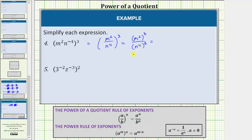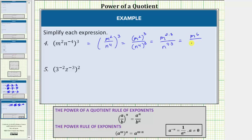This gives us m squared raised to the third power over n to the fourth to the third power. Here we have powers raised to powers, so we multiply the exponents. This is equal to m raised to the power of two times three over n raised to the power of four times three. Two times three equals six, four times three equals twelve. The expression simplifies to m to the sixth over n to the twelfth. Again, this does not simplify further because the bases are not the same.